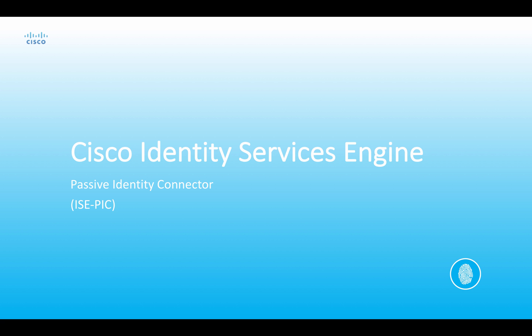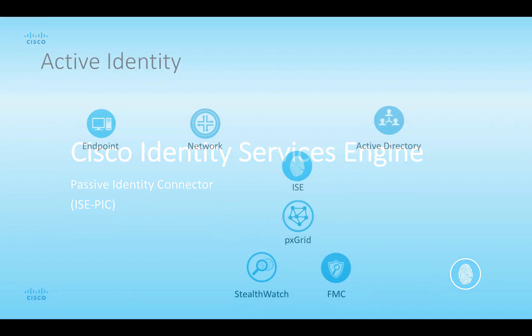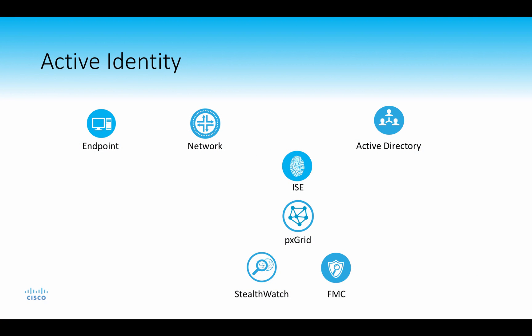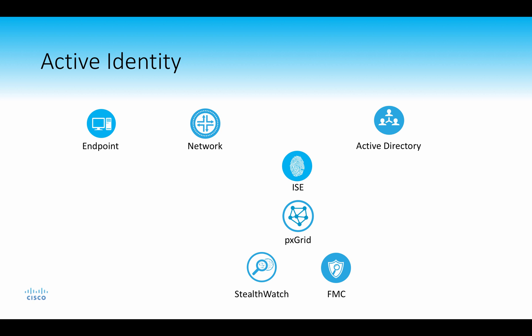Before I give you the overview, I want to first make a differentiation between active identity and passive identity. When we do active identity, we're using something like 802.1x to learn their credentials. In this sense, there's a supplicant that sits on the endpoint that then sends the credentials to ISE, which is the authentication server for validation. Once ISE gets those credentials, we learn the identity and validate those credentials against Active Directory. Once authenticated, we can then publish information about that endpoint to PXgrid, such as the MAC address, IP address, username, hostname, etc.